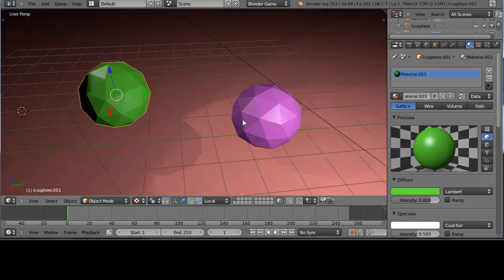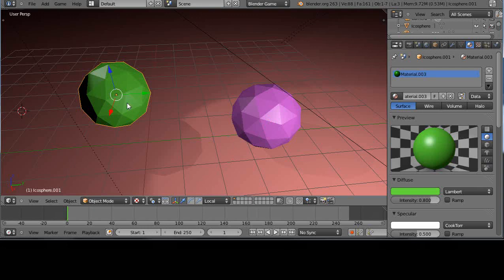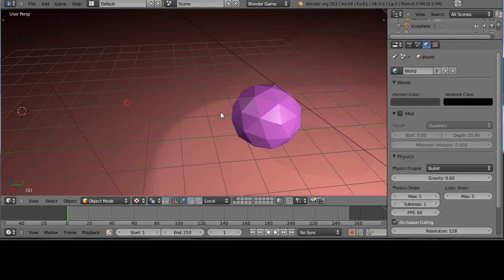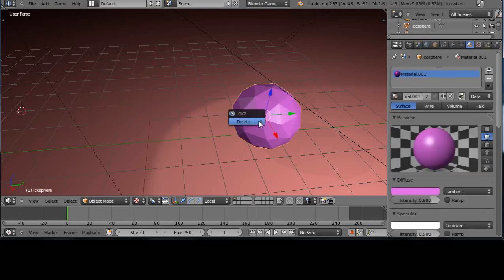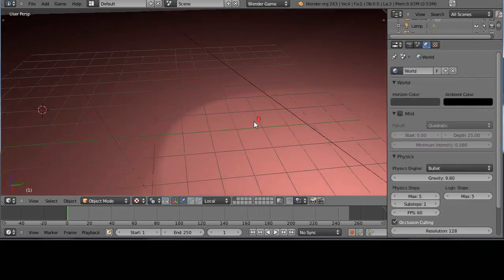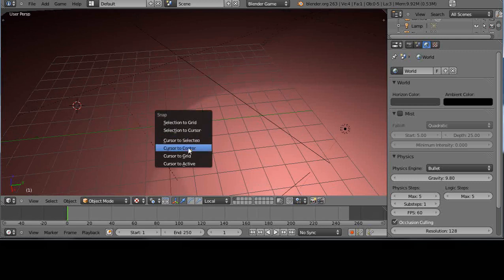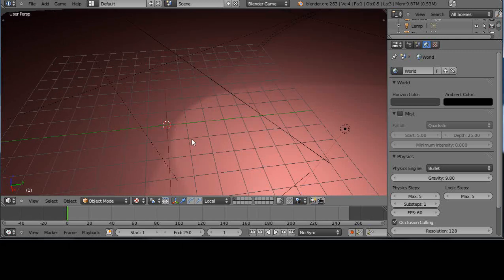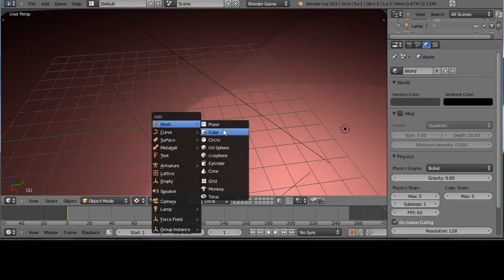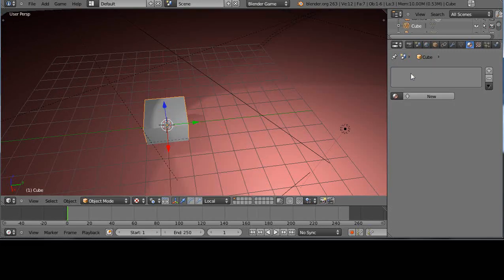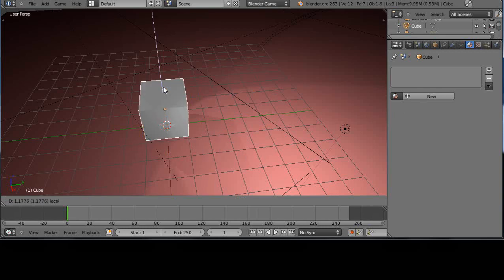So I have a couple of icospheres in the scene right now, but I'll get rid of these for the moment. And I'll start with something simple. I'll move the cursor to the center, Shift S, like this. I'll add a cube to the scene like this. I better give it a color.